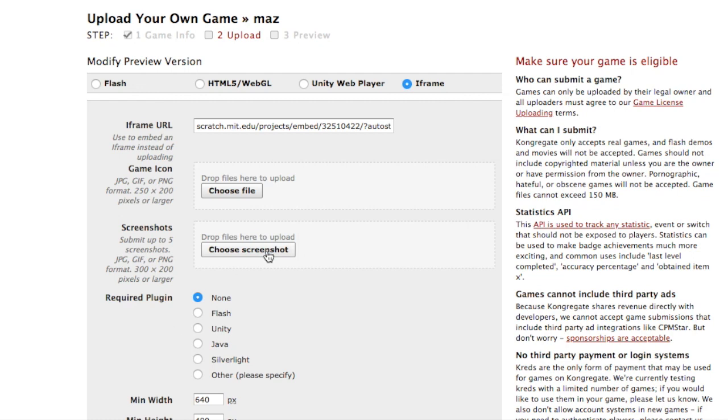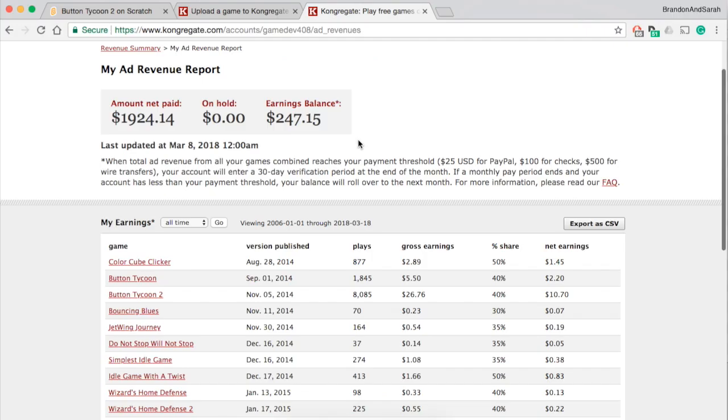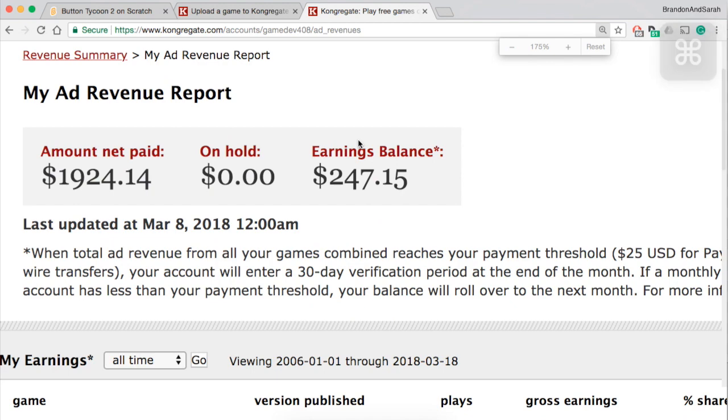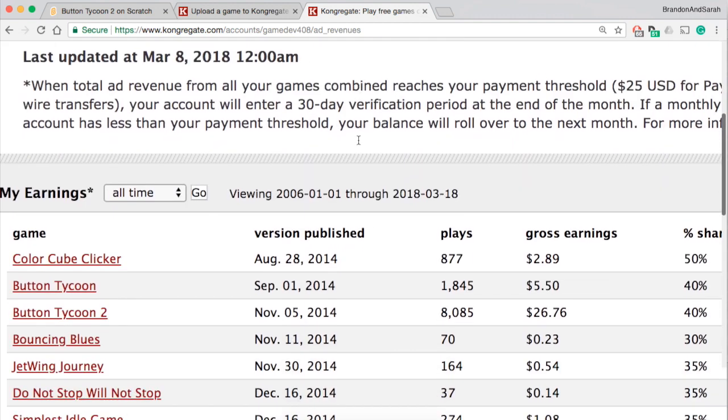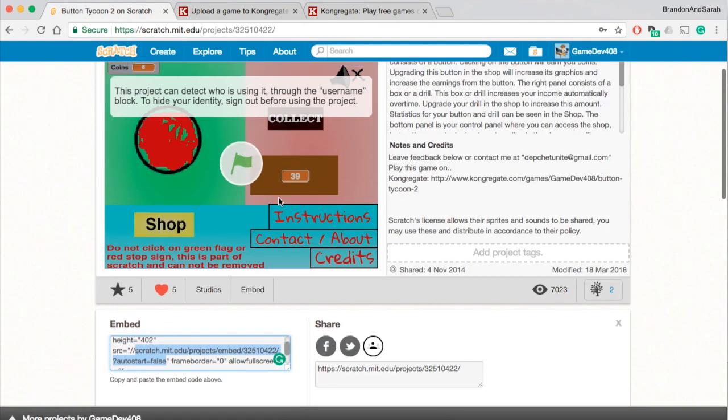Now how do you make money from it? That's a very good question. So how do you earn earnings like these here? First off, to earn money from congregate you need to put the game on and then you need it to be played. As for example, Button Tycoon 2, the game on Scratch that you guys saw earlier, I've made tons of games, this is just one of them.